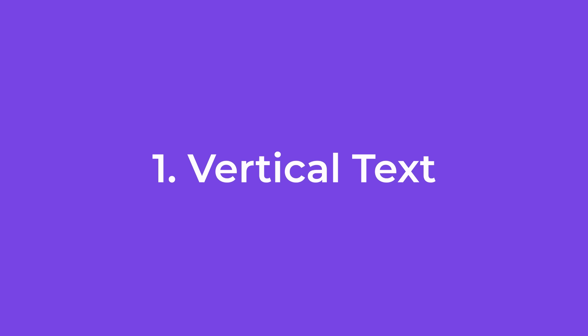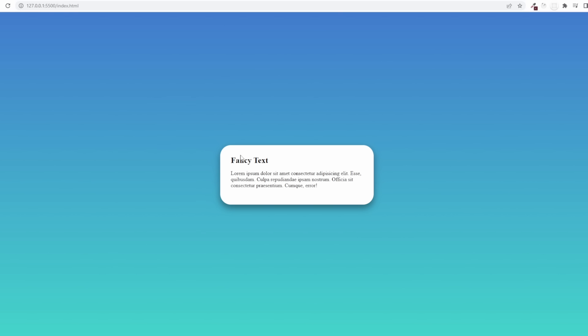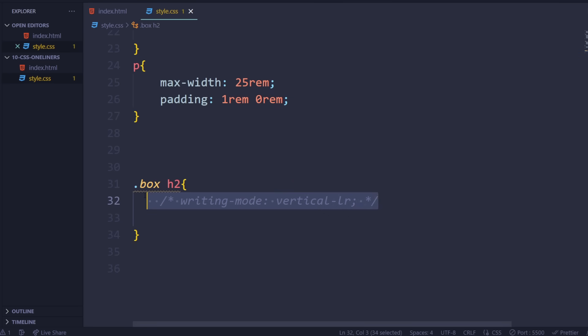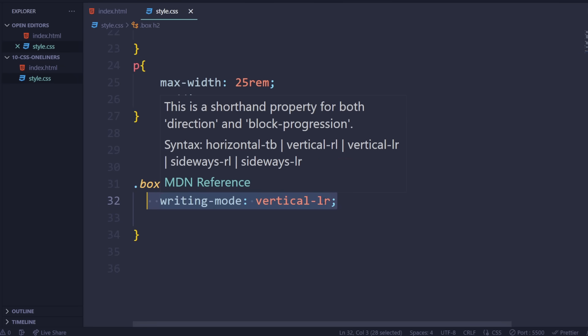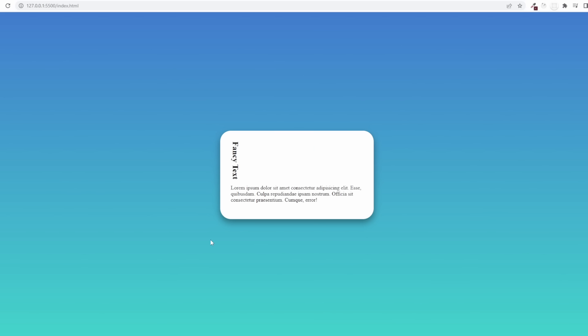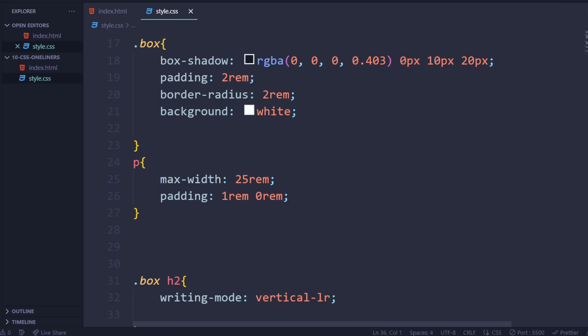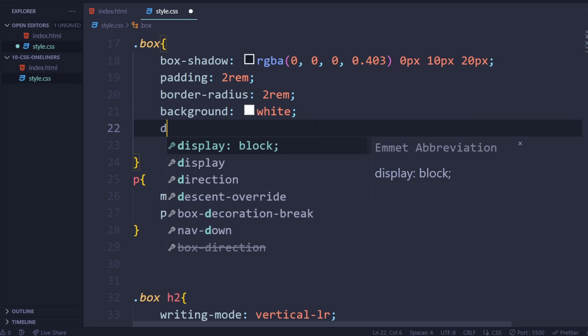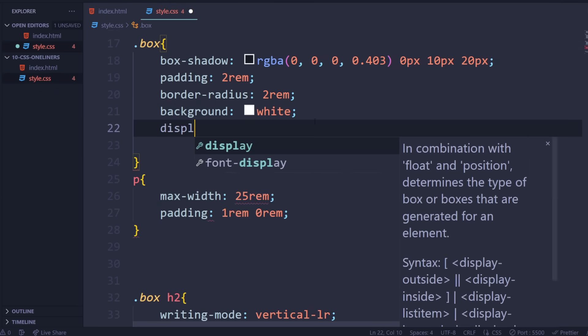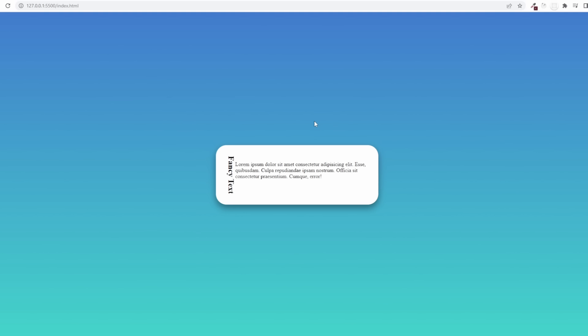For number one, we have something called writing mode. This allows you to basically flip a text over in a vertical position or horizontal, which is default. If you want to have a cool website like the ones on Awwwards or stuff like that where they flip the text in a vertical position, all you need to do is add writing-mode vertical and that's it. We have a nice vertical text added there. If you want to put them next to each other, you can do display flex and that's it. Scale this up and automatically it looks fancy.